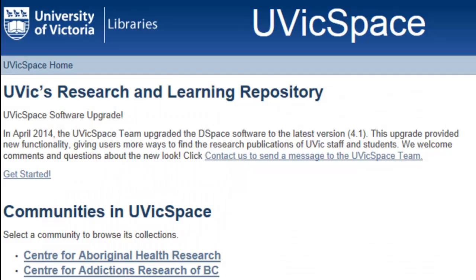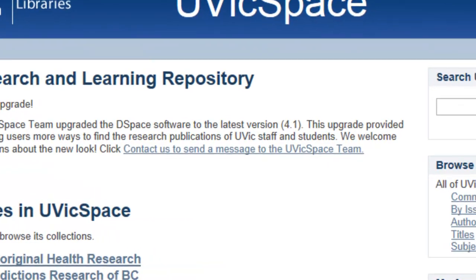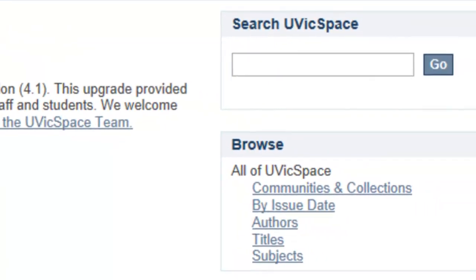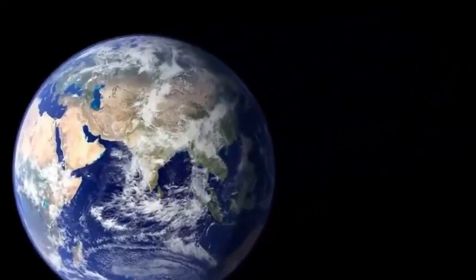The theses and dissertations of UVic graduate students are submitted electronically to UVicSpace, our institutional repository. It's a digital archive of open access scholarly works by UVic students, faculty, and staff. People interested in your work can find, read, and download the full text of your work from the ETD collection from anywhere in the world without passwords, fees, or interlibrary loans.